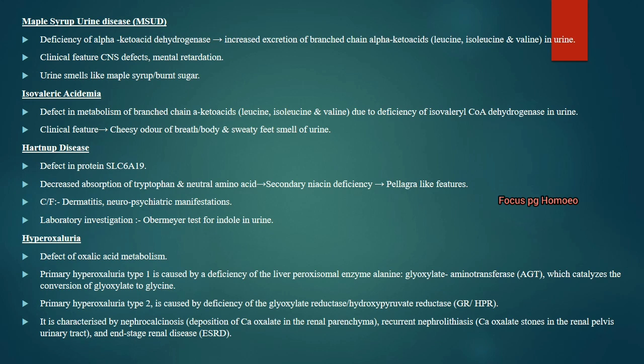Isovaleric acidemia: there is a defect in metabolism of branched-chain alpha-ketoacids — leucine, isoleucine and valine. The deficient enzyme is isovaleryl-CoA dehydrogenase. The patient presents with cheesy odor of breath and body, and sweaty feet smell of urine.